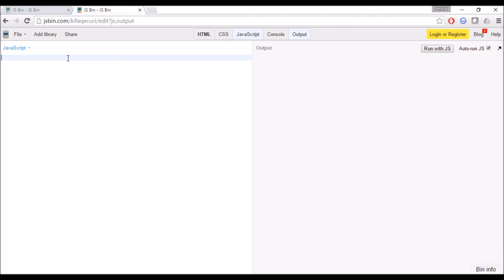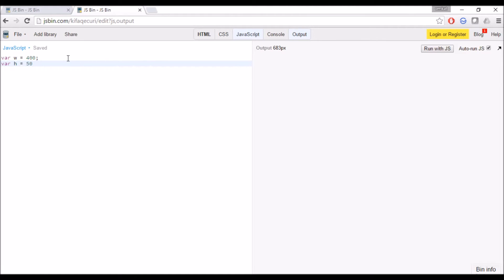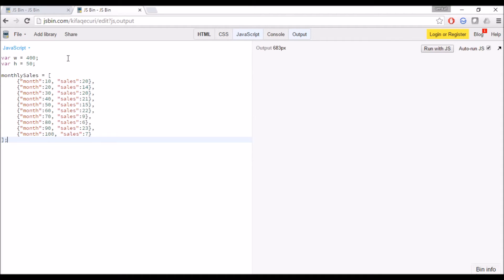Now let's start the tutorial. First we will declare the variables width and height. Our line chart will appear within this width and height. I have already copied the dataset I am going to use.